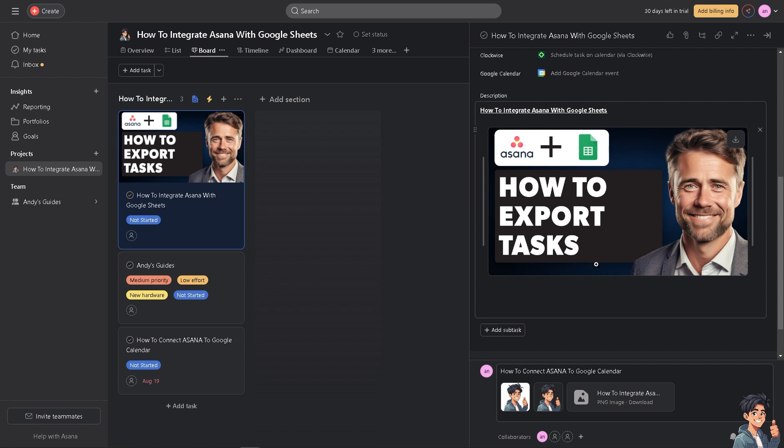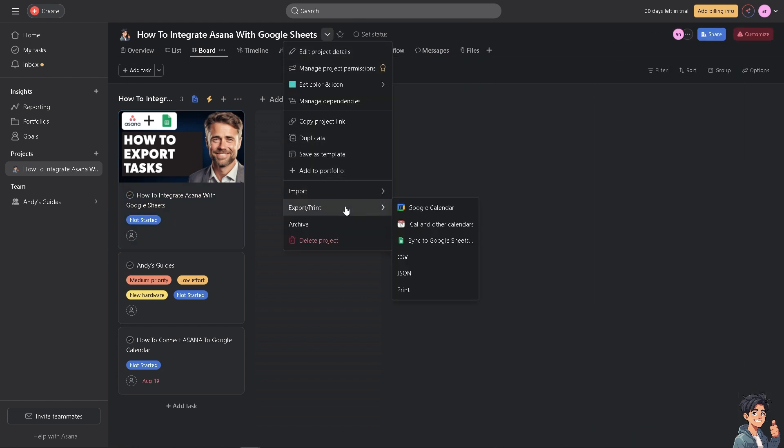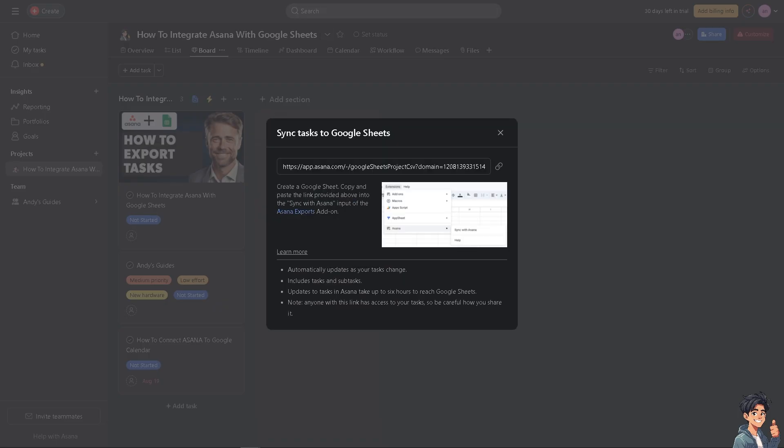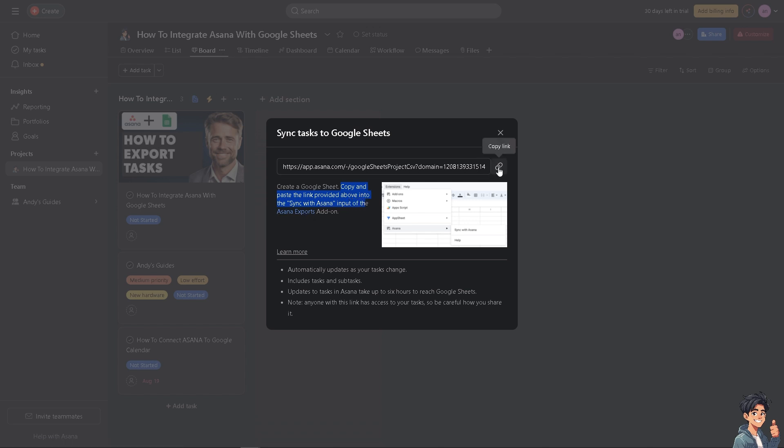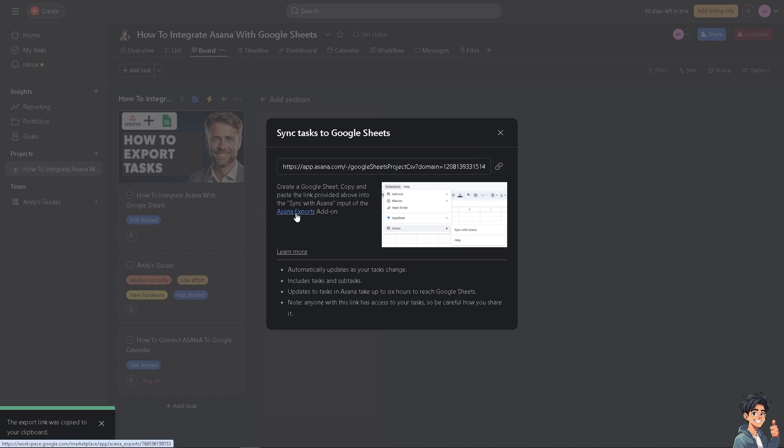There are three ways to integrate Asana with Google Sheets. I want you to go to the project actions, there's a drop down menu. Go to export and click the option to sync to Google Sheets. You'll see an option that says create a Google Sheet copy and paste the link provided above. Click on this link, copy it, and make sure to paste it on your clipboard. This is very important. Then click the Asana export option.